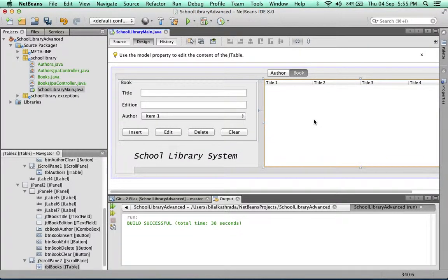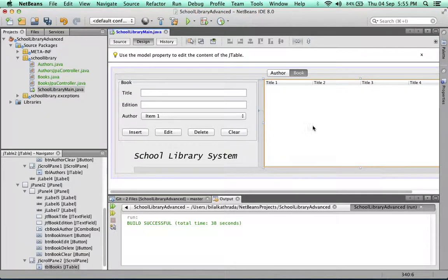Alright, so now our user interface is ready. We've got our variables named. It's time to add some functionality to this application. So let's take a look at this presentation.